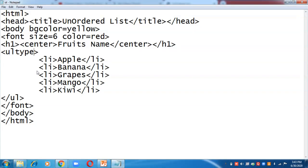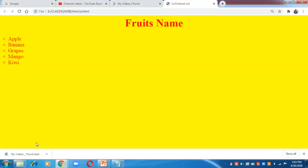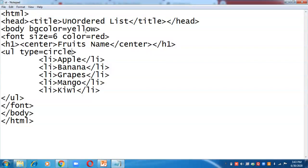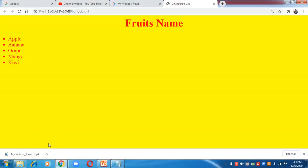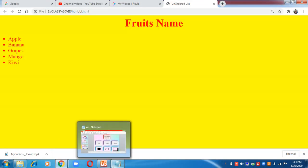Now let us change the type. Set ul type equals to circle — save and check — now it shows hollow circles. Then change it to square — save and check — now it shows squares. This is how we can create ordered and unordered lists in HTML.